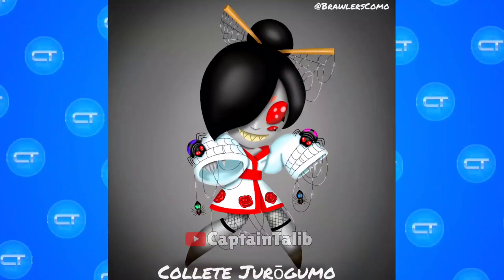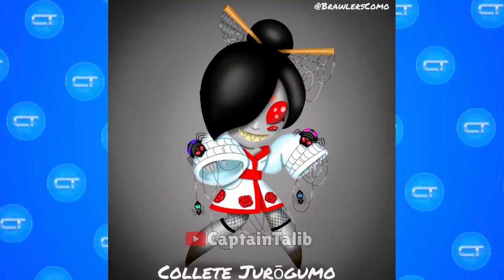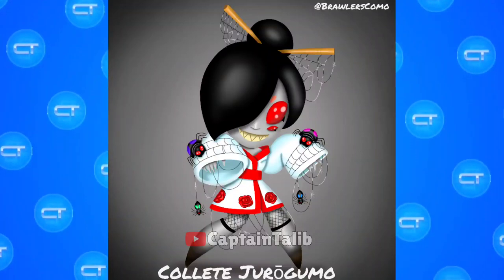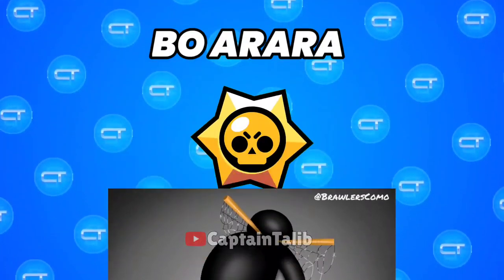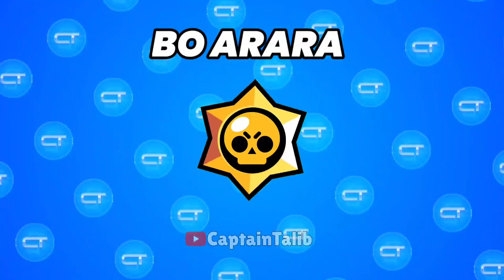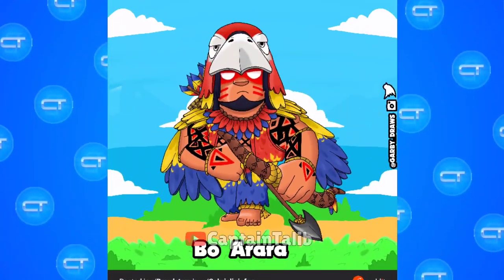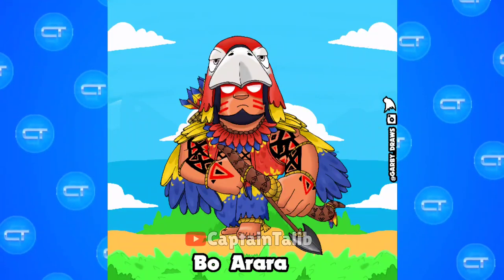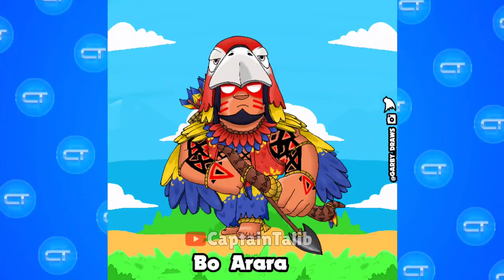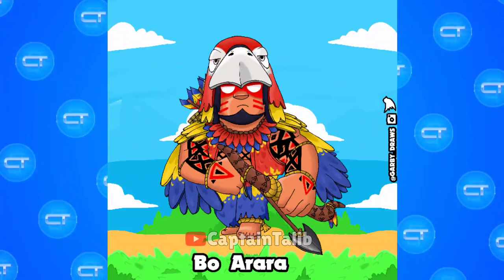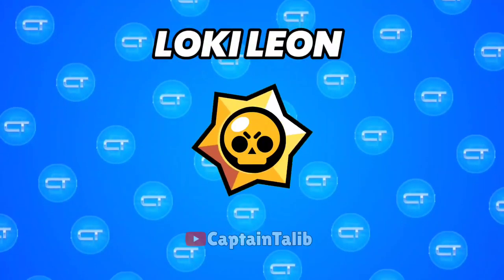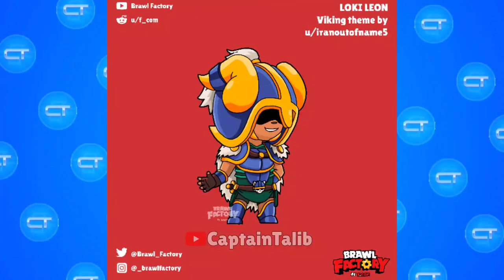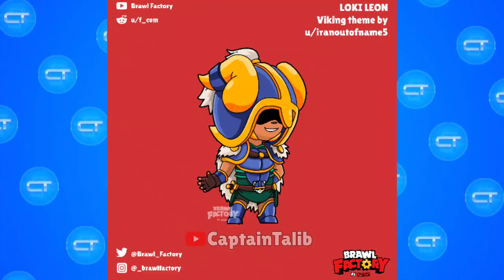8-bit, 9-bit, 10-bit Bo Arara — 9-bit. Lowkey Leon — 10-bit.